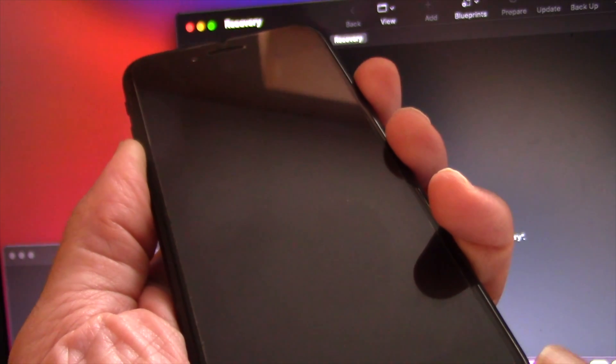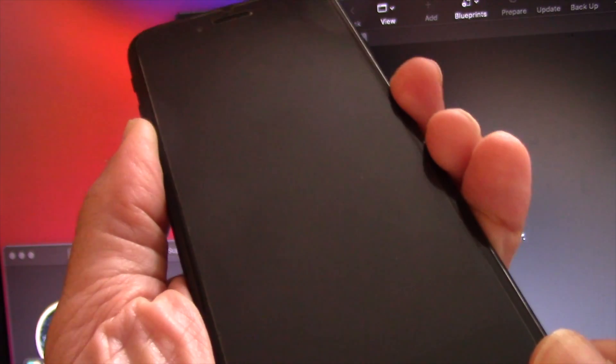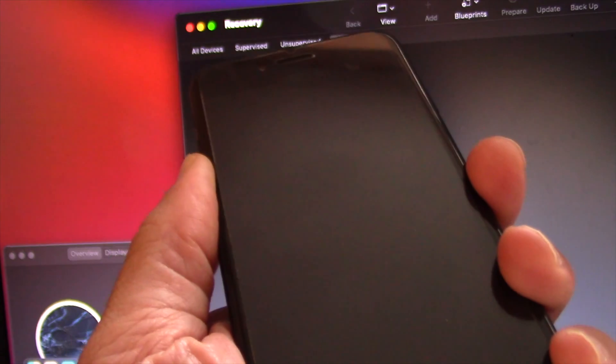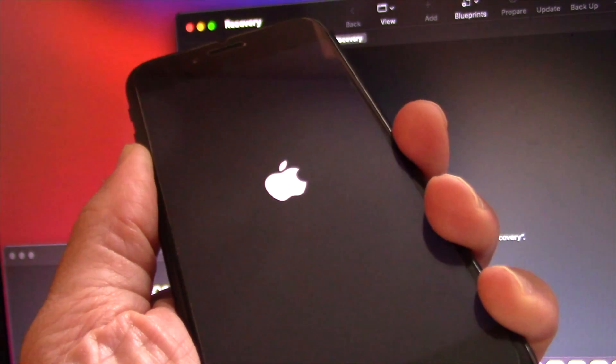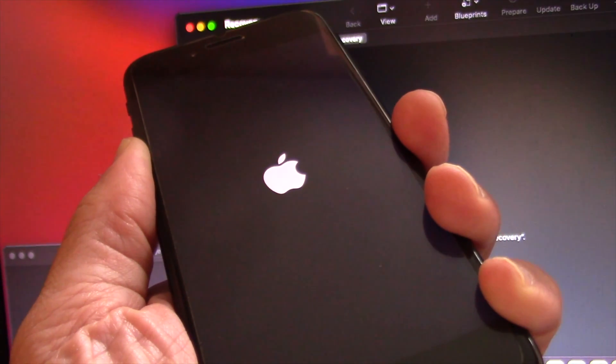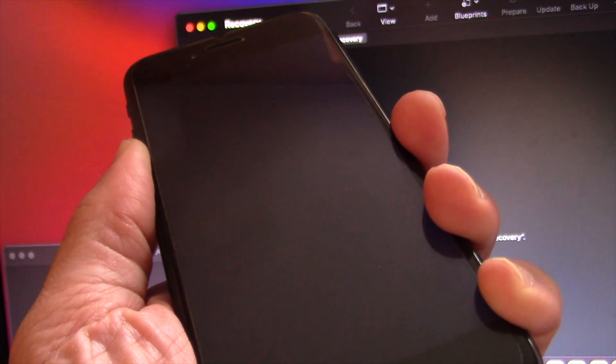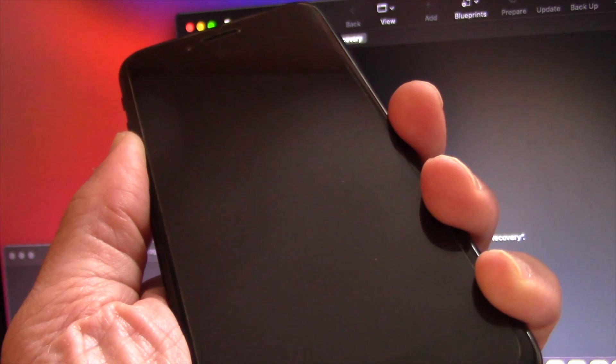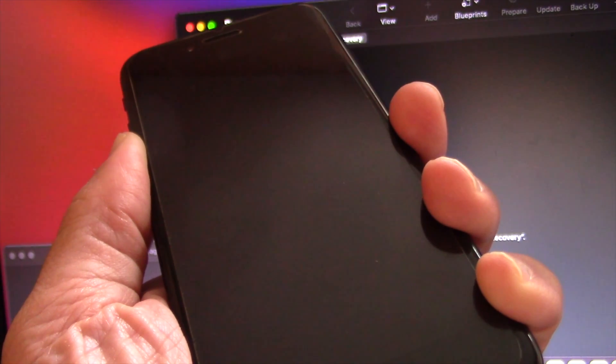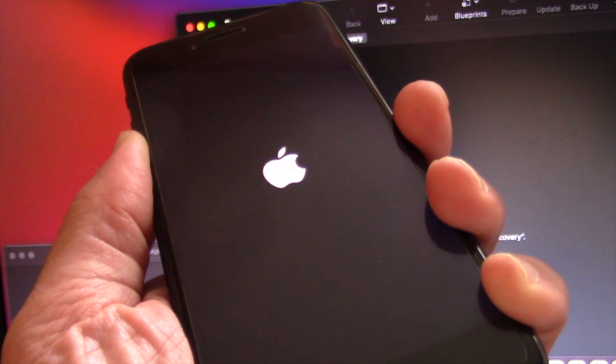hold at the same time the power button and the volume down button. You need to keep holding both of them simultaneously for 10 seconds. After 10 seconds have passed, release the power button, but keep holding the volume down button till you get the recovery icon on your iPhone.